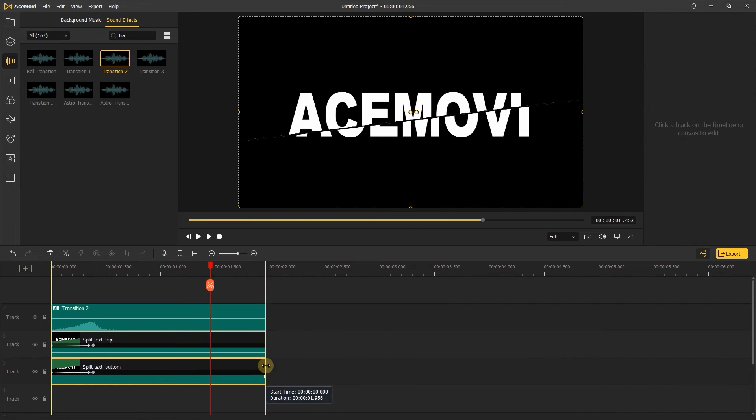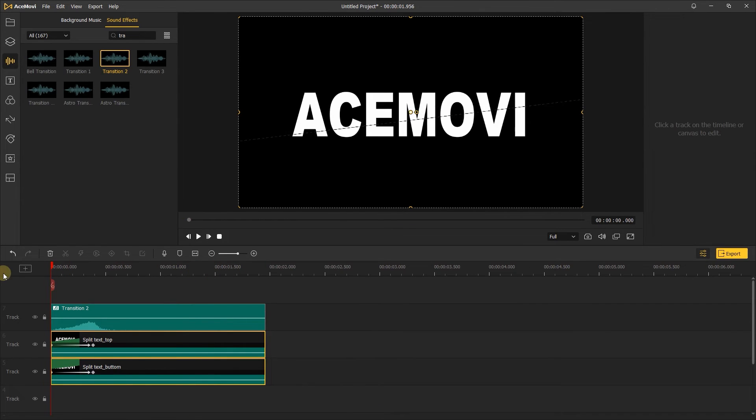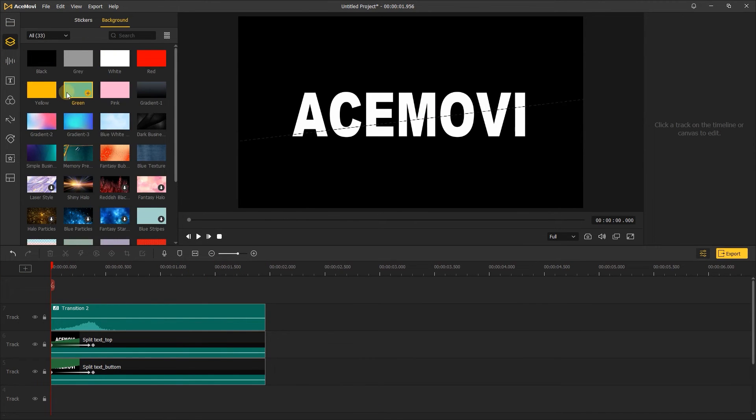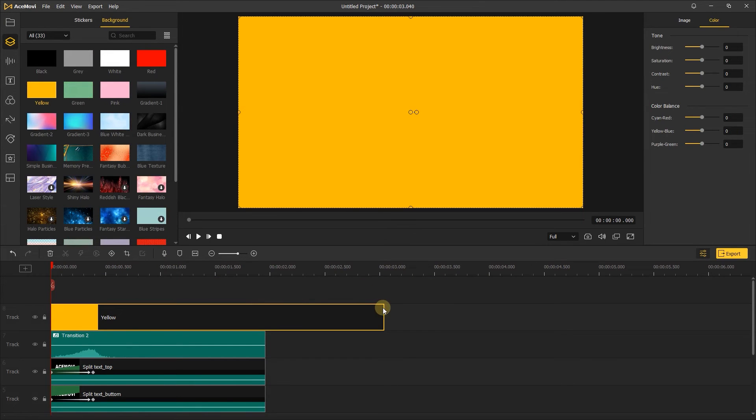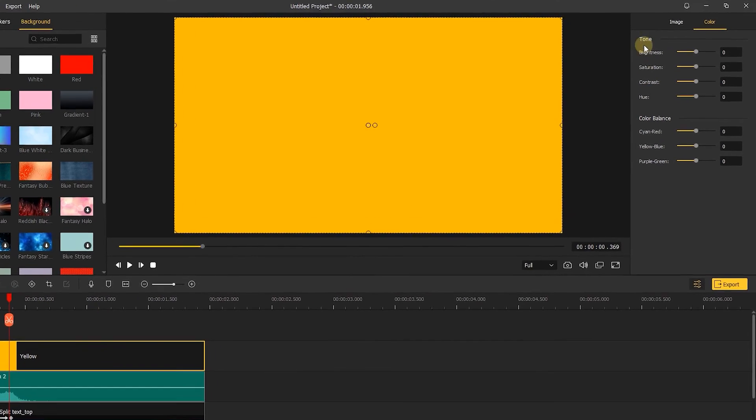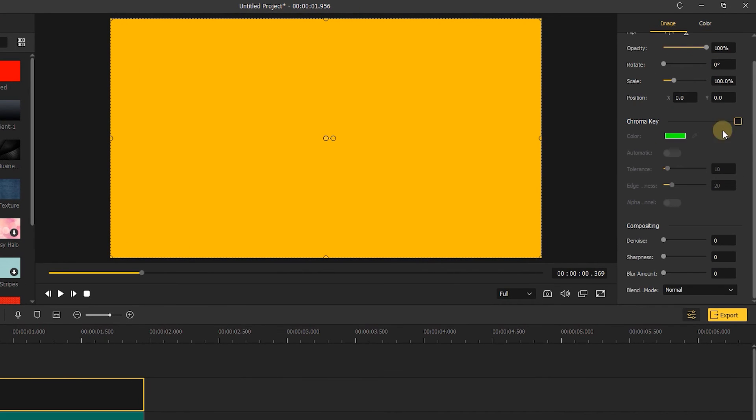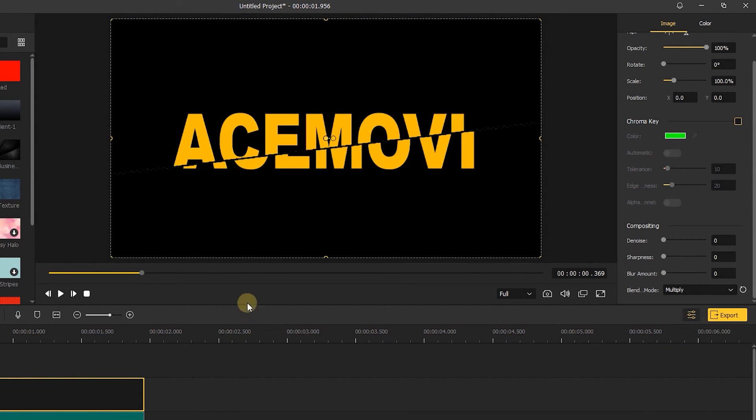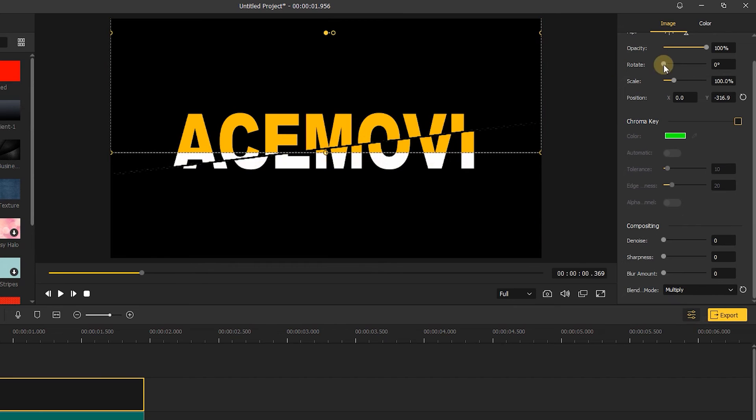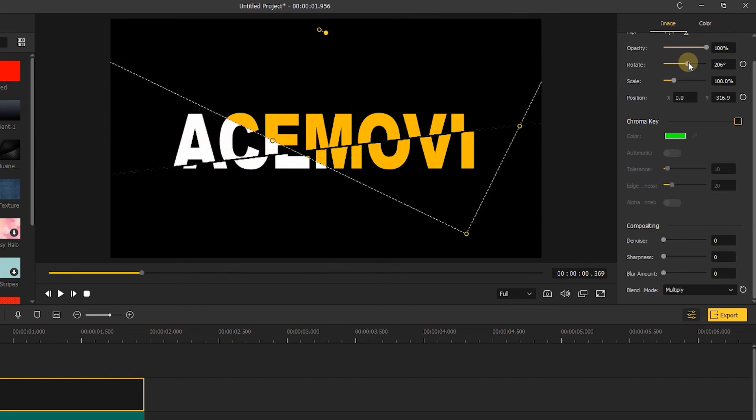If you want to add color to the text, then go to background, add a color background to the timeline and change it to multiply mode. Then change the position and rotation to cover the top of the text.